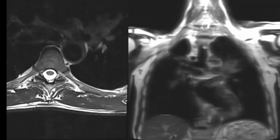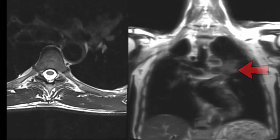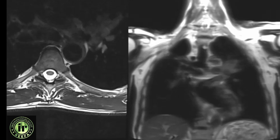Further, on axial T2 image of the dorsal spine, there is a suspicious left hilar lesion. We obtained localizer images of the chest which confirmed a mass in the left lung. The patient went on to have a CECT of the chest and a biopsy confirming a squamous cell carcinoma.